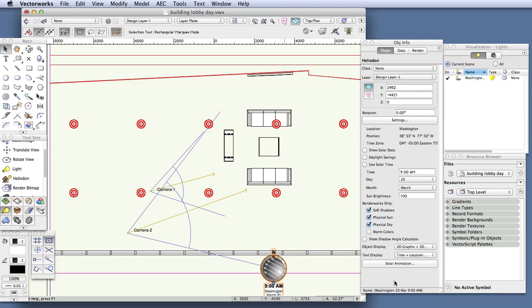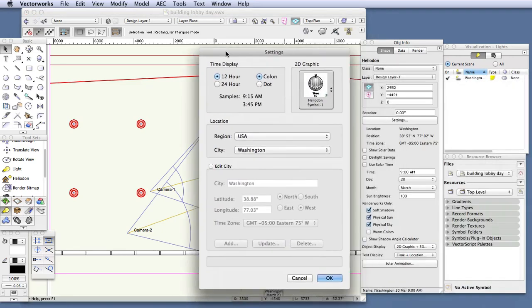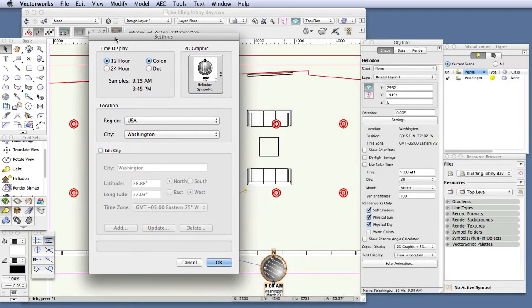Now we'll adjust the heliodon settings for this exercise, and then later we'll take a look at modifying the settings for the best results. With the heliodon selected, we'll go to the object info palette, and click on the settings button. In the settings dialog box, make the following changes.